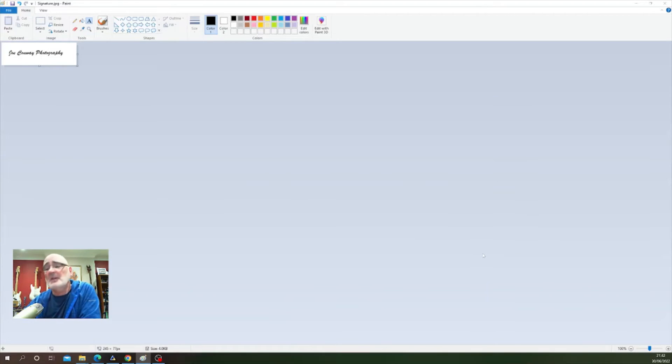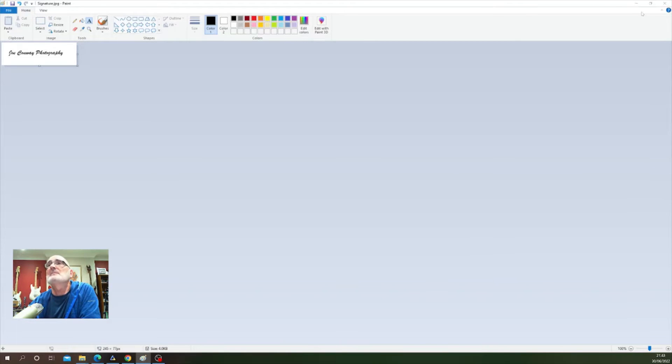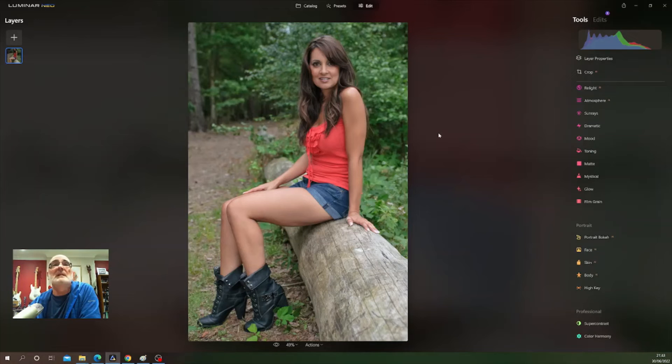Okay, so we've done that. We're now finished with Windows Paint, so let's minimize that out of the way and we're back to our image.